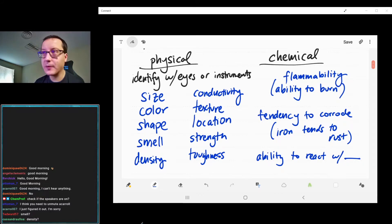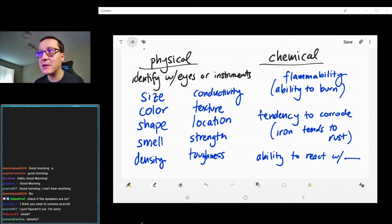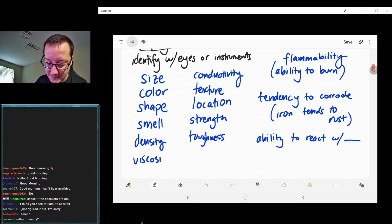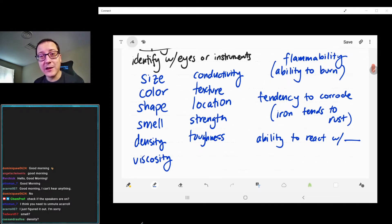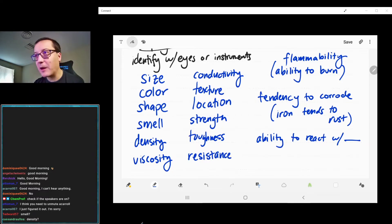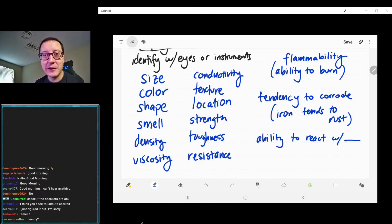There are plenty of other physical properties as well that I didn't necessarily put here, but there are so many of them. We've got like viscosity — that's how thick a liquid is, how easily it flows. You've got electrical resistance. There are just too many to keep listing.